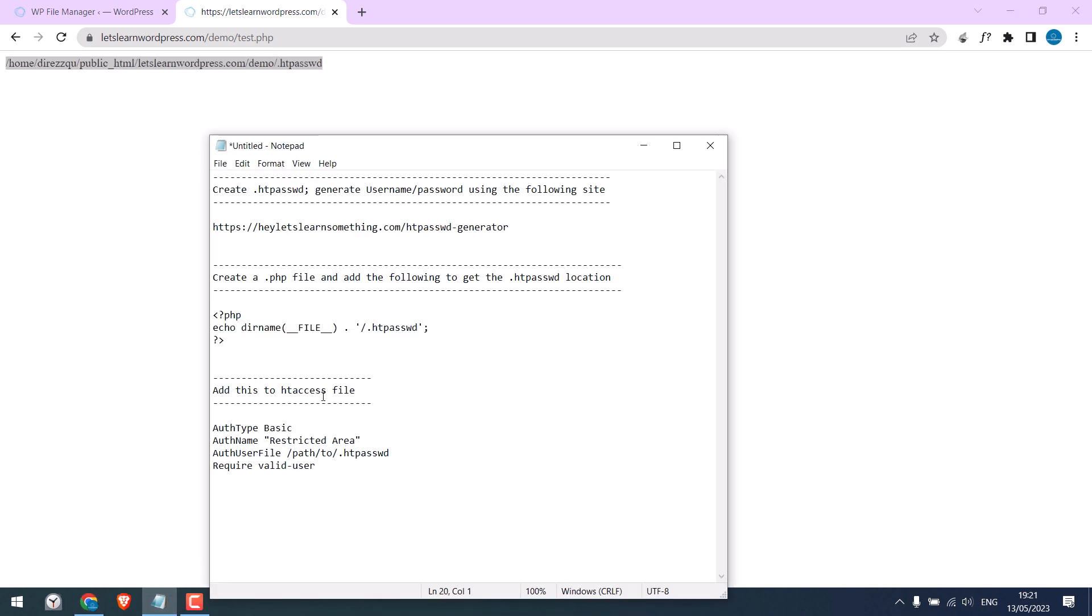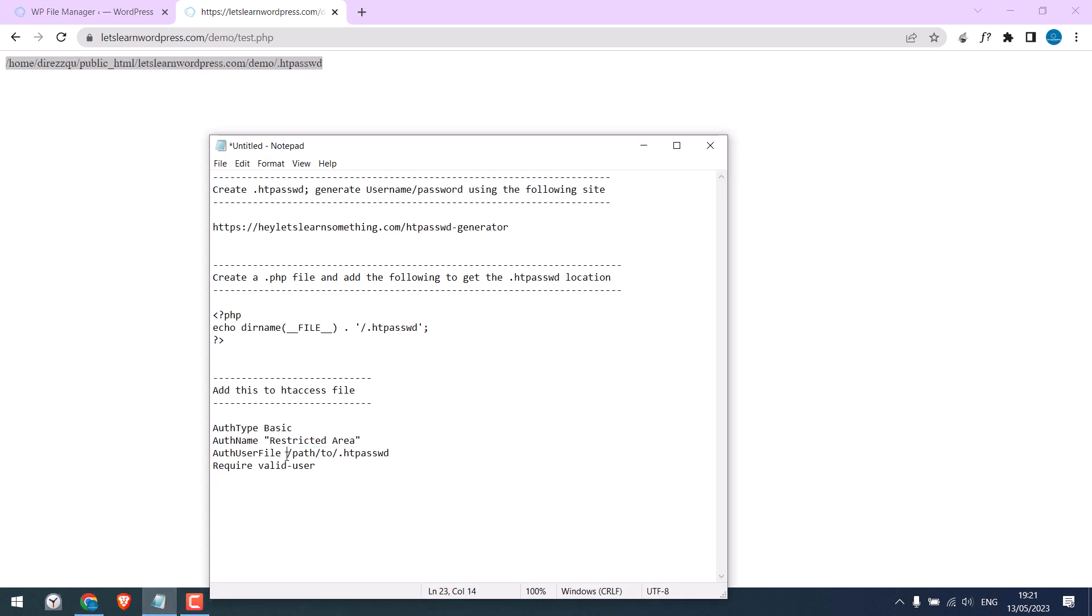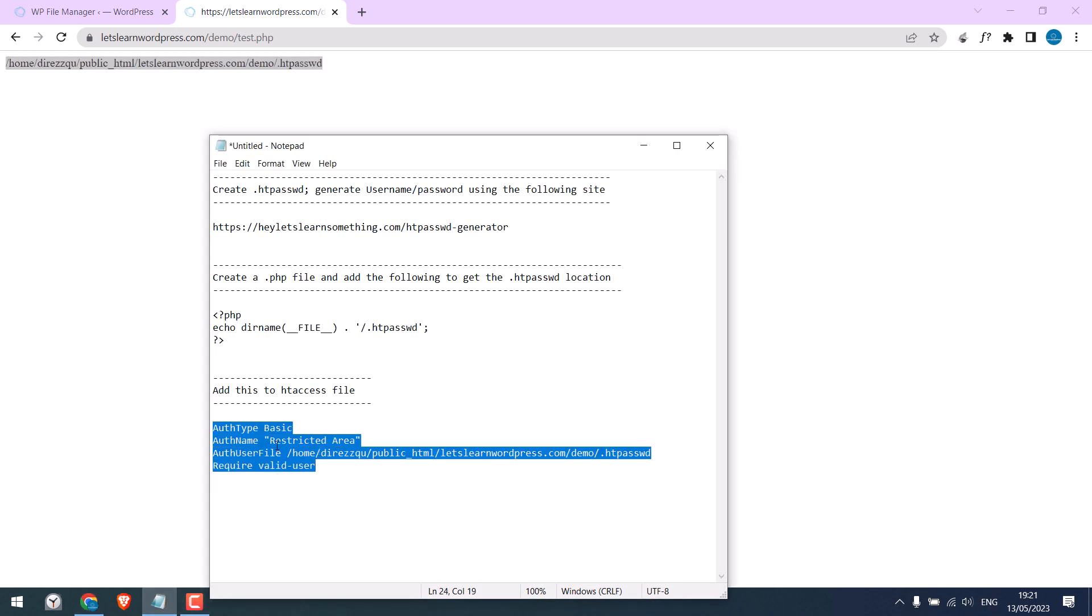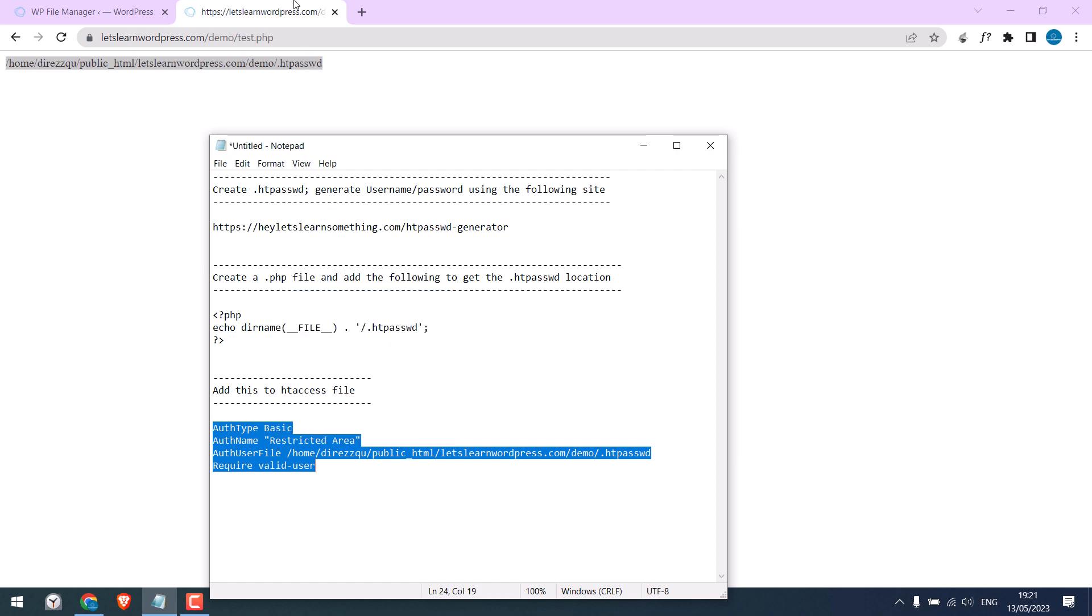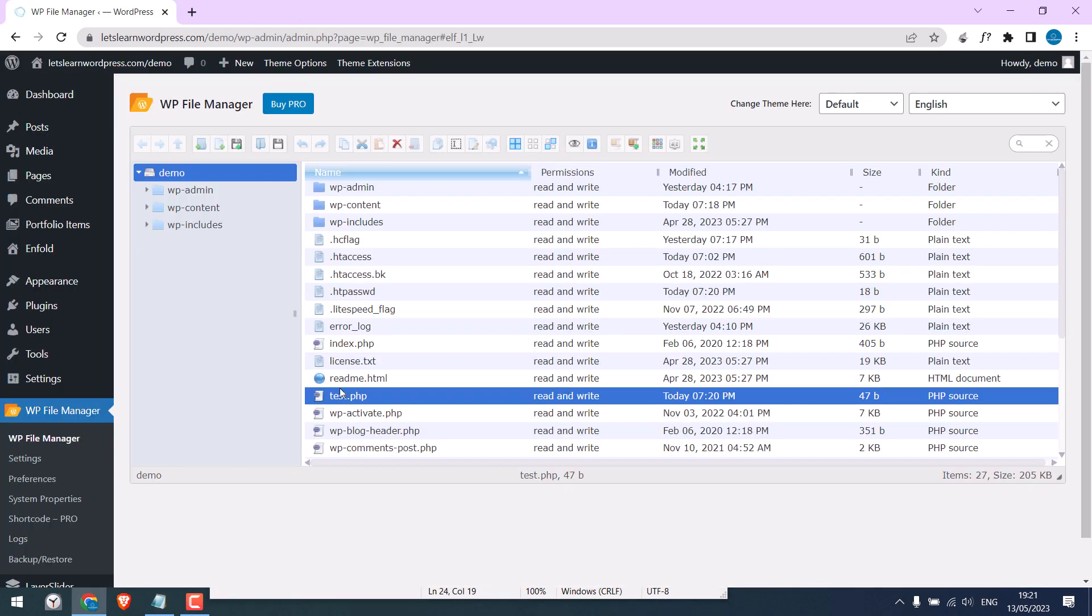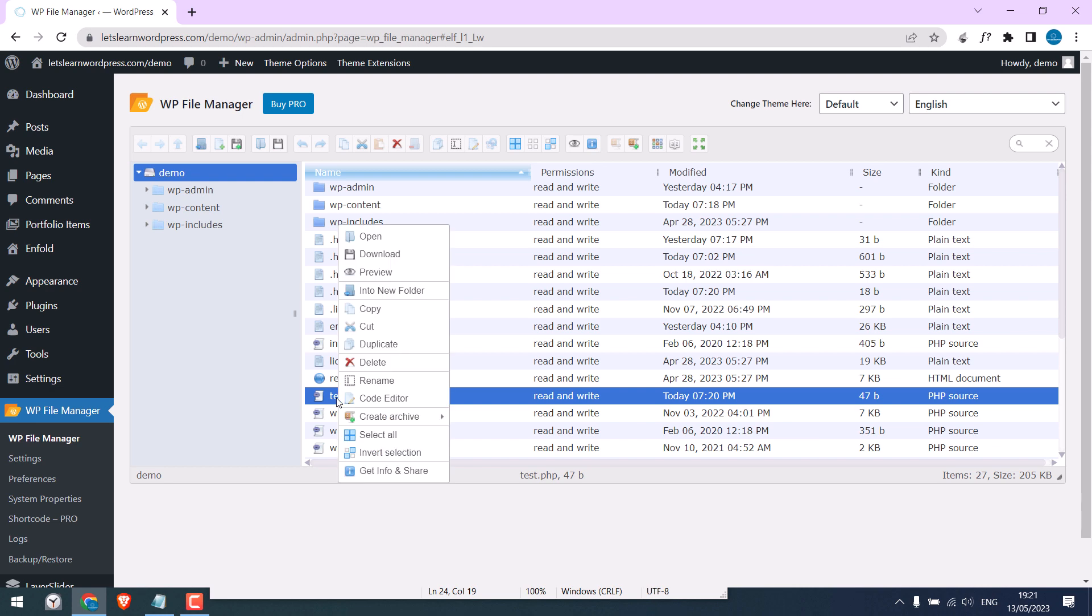Now here is the location for htpassword. Now replace the path here, copy and paste it here. Now copy this code. Also please delete this file.